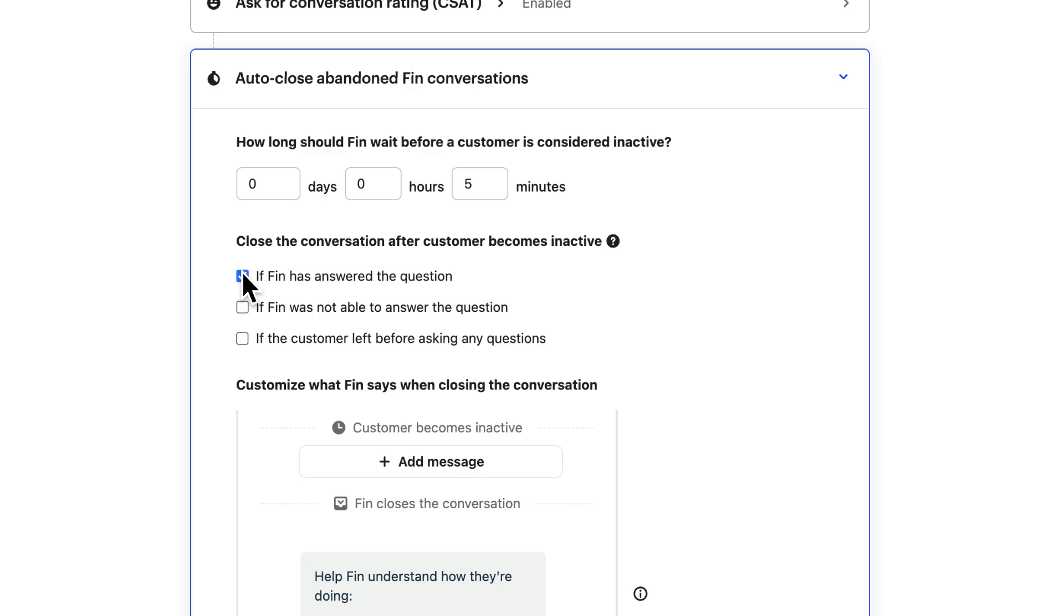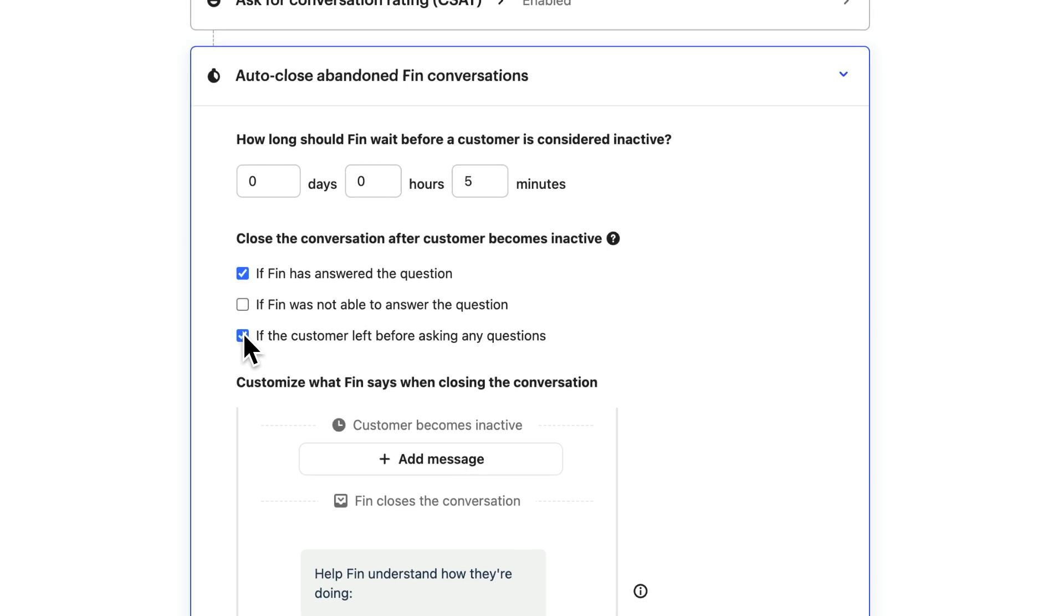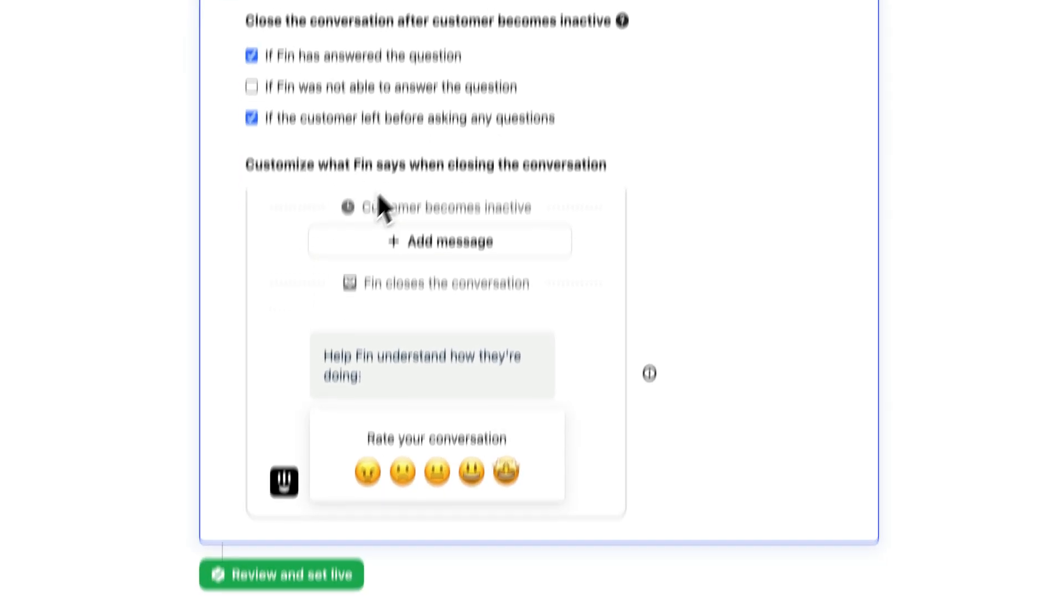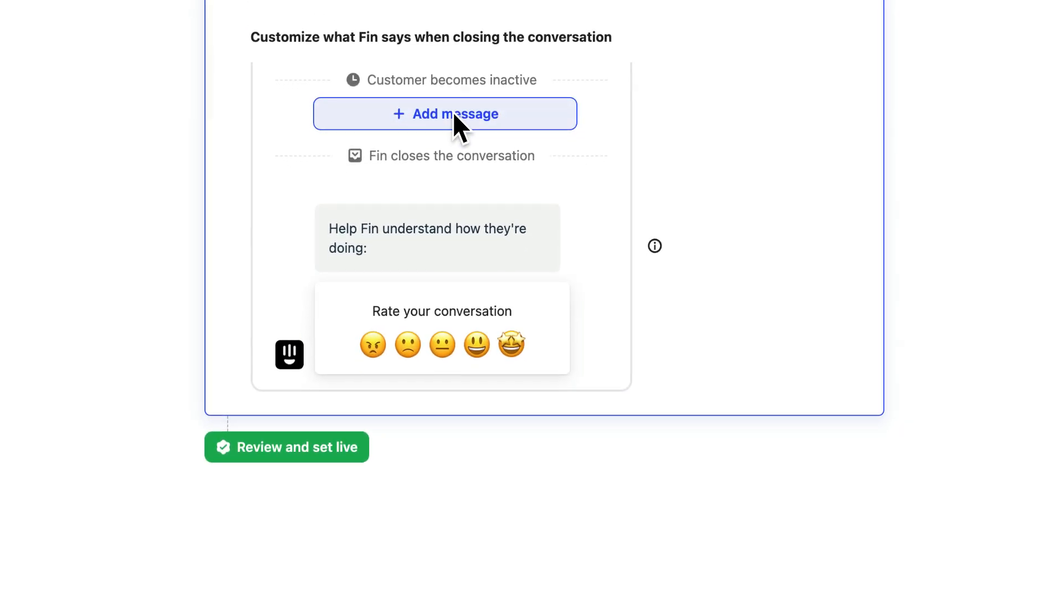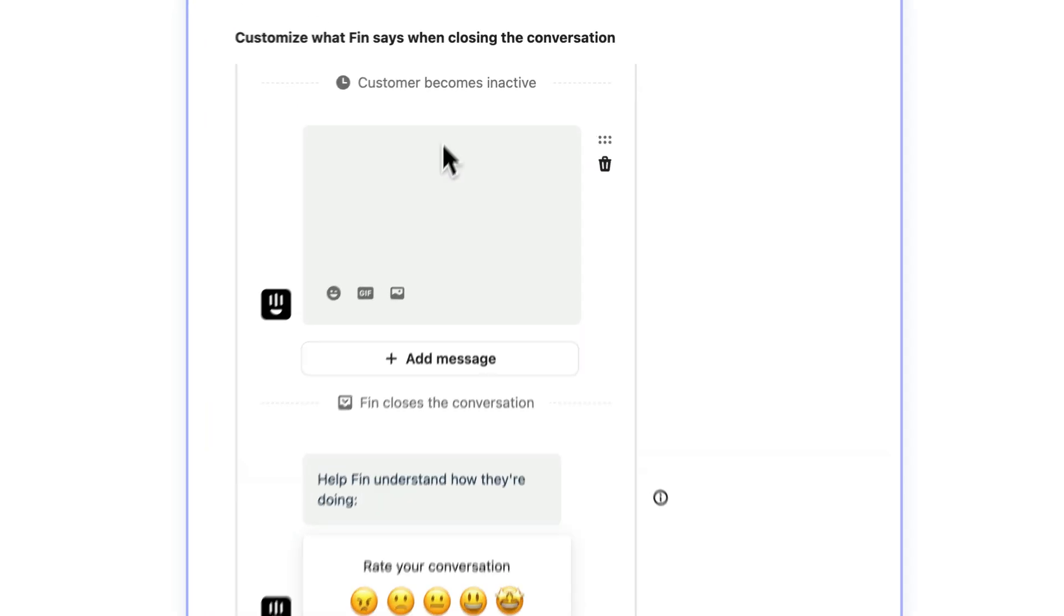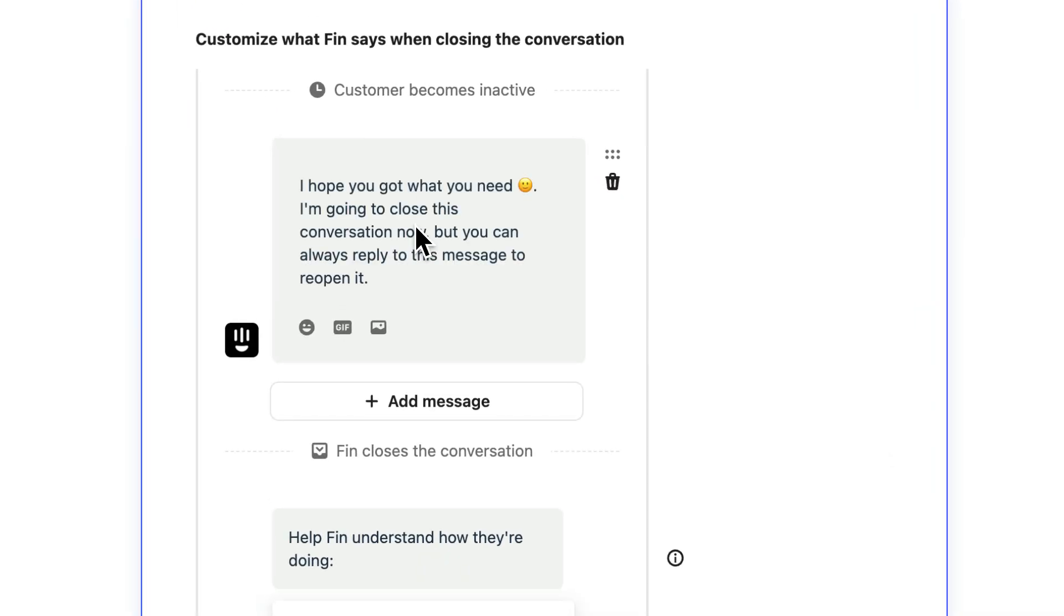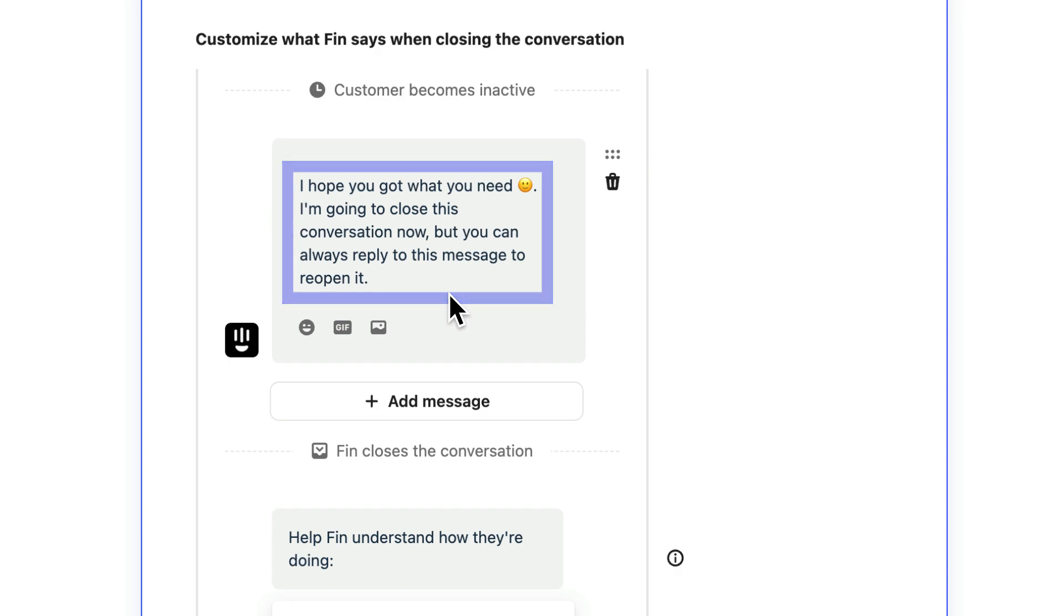Similarly, if no questions were asked by the customer, it's unnecessary to keep the conversation open. Setting auto-close rules for these cases ensures that inactive conversations don't inflate your support volume unnecessarily. And here, put a friendly message to let the customer know you've closed the conversation and tell them they can still continue the conversation if they want.